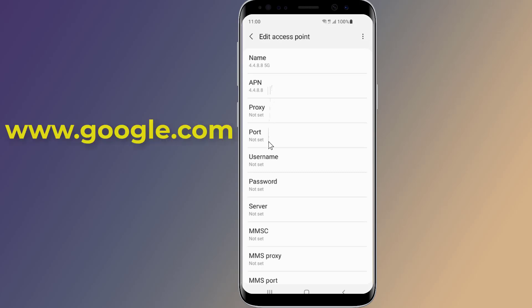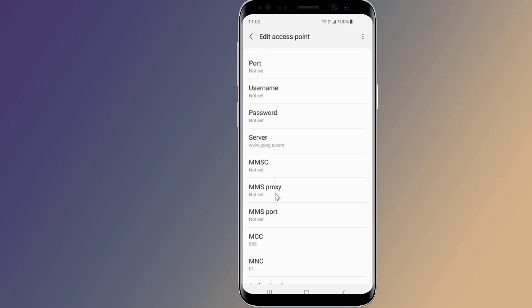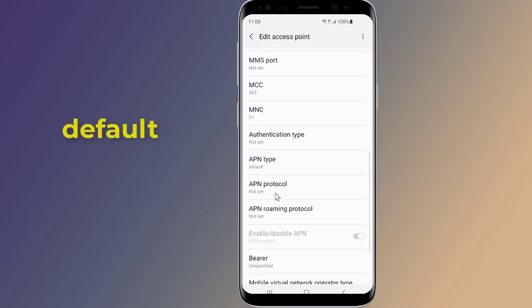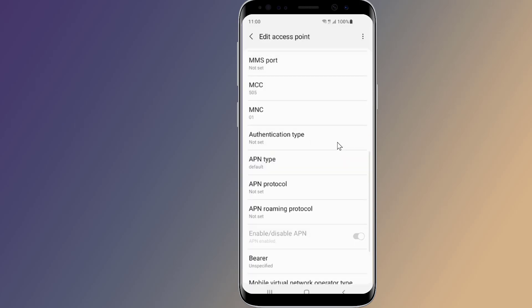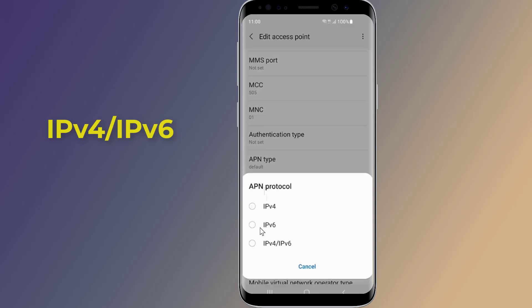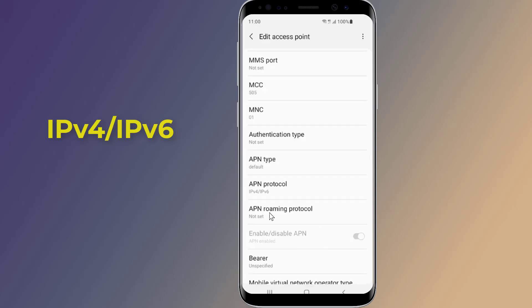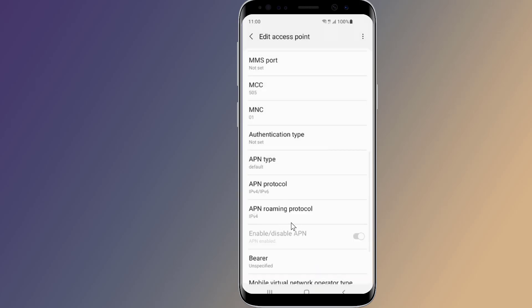On server, type www.google.com. APN type: default. APN protocol: select IPv4, IPv6. On bearer, you need to select all.